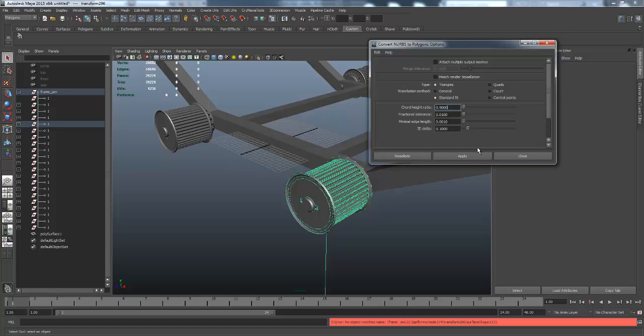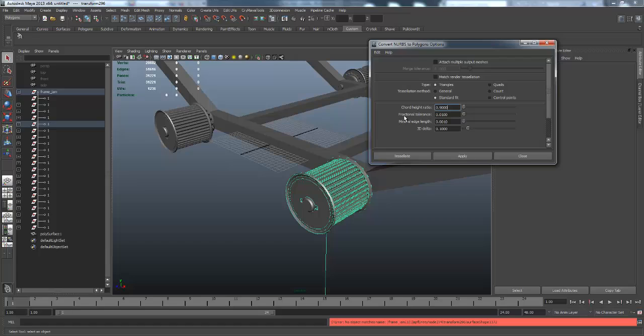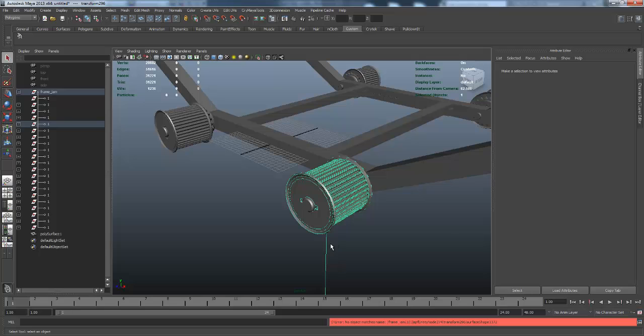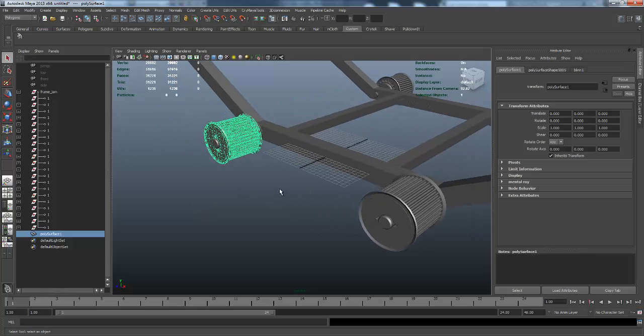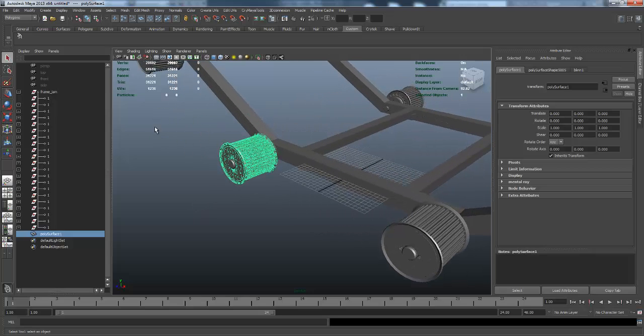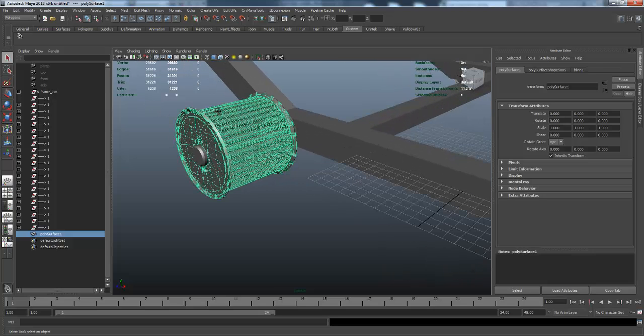You could change all this - that is, I guess I could do this now. Usually what I do is I leave a lot of this at default unless I'm going to go for a specific value. Whether it be triangle or quads, I usually do not mess with any of these: the chord height ratio, the fractional tolerance, minimum edge length and all that good stuff, and also 3D Delta. I usually just jump it back and forth between triangles and quads.